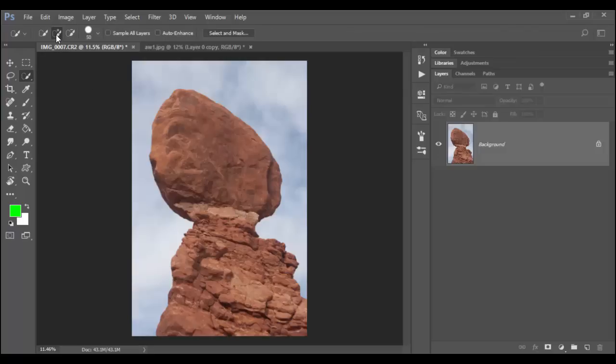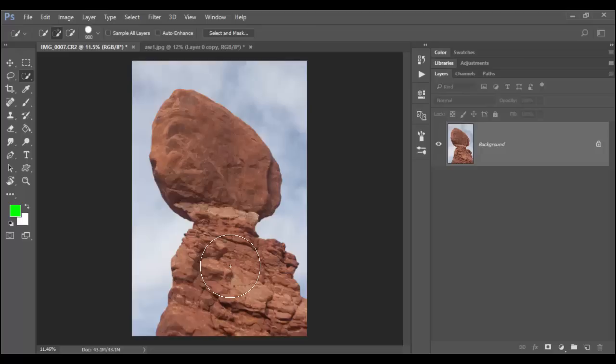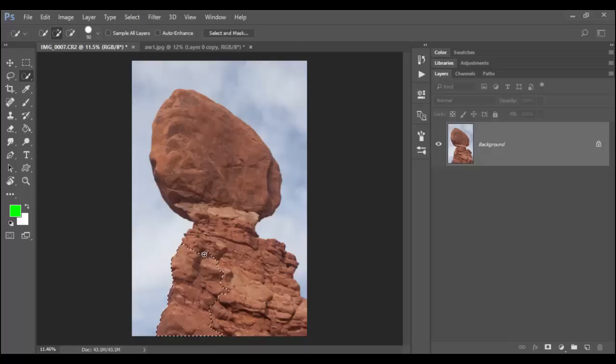And by default it's set to the plus, which is add selection. And you can change the brush size of the quick selection by using the bracket keys. So right bracket will make it bigger, left bracket will make it smaller. Typically, with this tool, the way it works, you click and drag inside whatever you want to select.